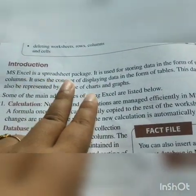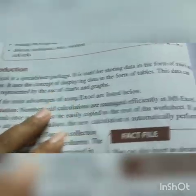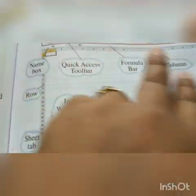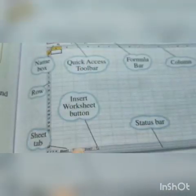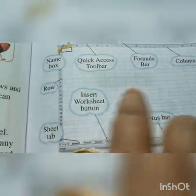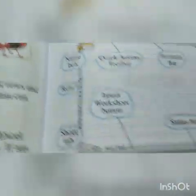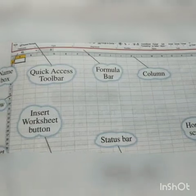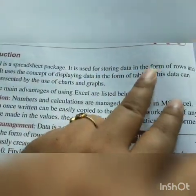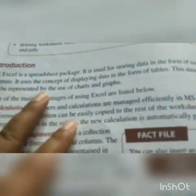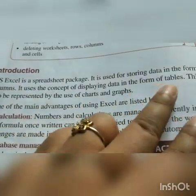MS Excel is a spreadsheet. Have you seen the MS Excel page? It is like a table — rows and columns are there. This is the image of a Microsoft Excel. It is used for storing data in the form of rows and columns, and it uses the concept of displaying data in the form of a table.